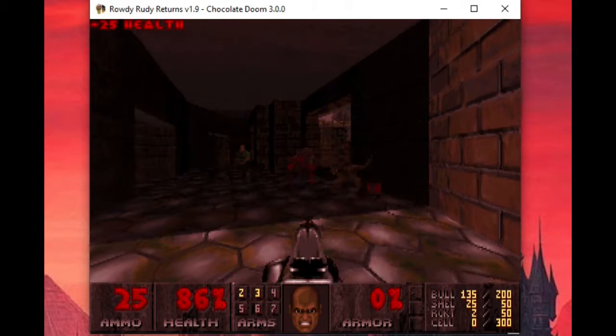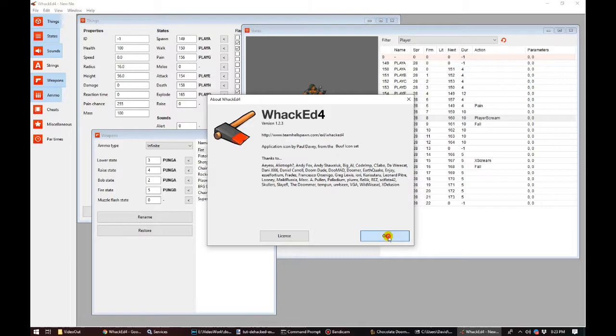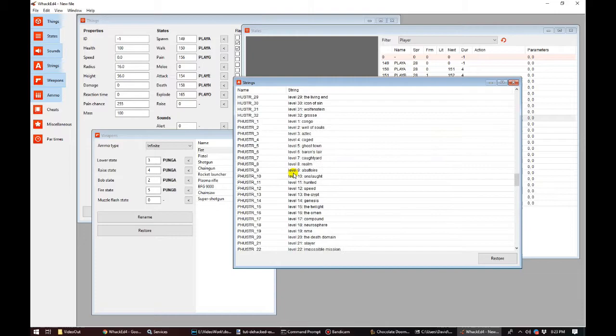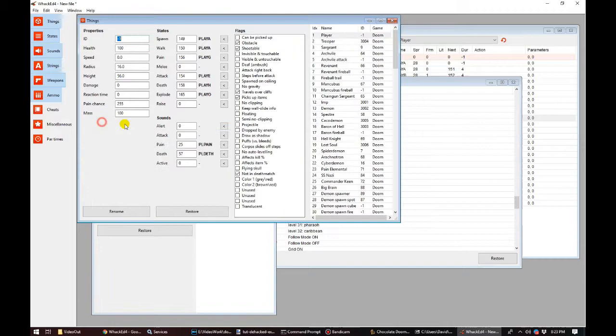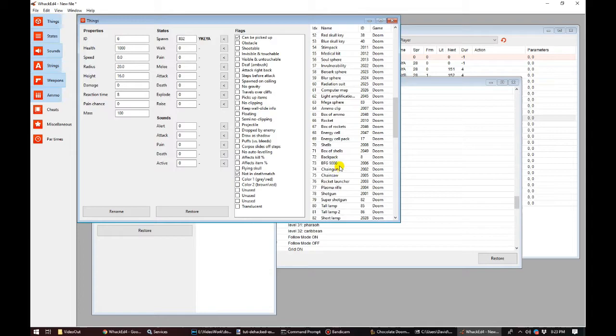These days there is also a UI-based tool for creating DeHackEd patch files called Whacked4, but it doesn't have an option to perform the actual patch. To apply the DEH file to a vanilla Doom exe, you'll still need to use the original DeHackEd tool. The reason Whacked didn't bother implementing the option to perform the patch itself is that modern source ports work with DeHackEd files a little differently to avoid the hassle of having to prepare a hacked executable.